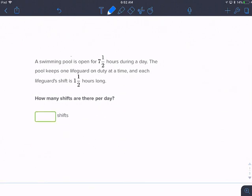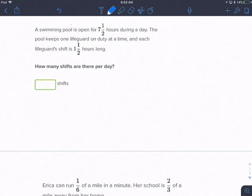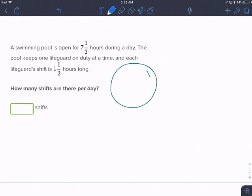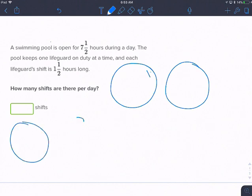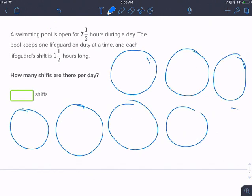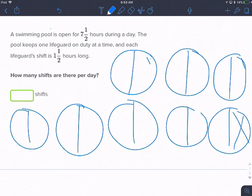A swimming pool is open for seven and a half hours during the day. The pool keeps one lifeguard on duty at a time. Each lifeguard shift is one and a half hours. How many shifts are there per day? So we need seven and a half hours. Let's make some clocks here — one, two, three, four, five, six, seven, eight. These are my eight hours. I'm going to split them in half because we need seven and a half, so I'm not going to use that last one — I'm just going to cross that one off.